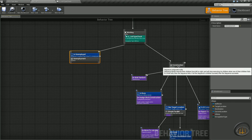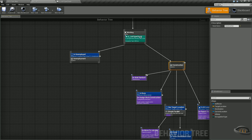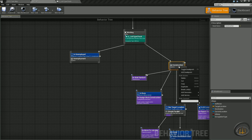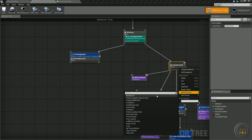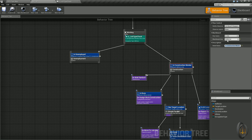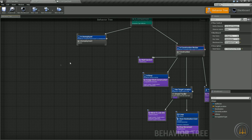While we're at it, so we know when we test, we need this construction branch to not execute unless he's a construction worker. Right click on the construction sequence, add decorator, select blackboard, and call this one is construction worker. Set its blackboard key to occupation type, is equal to construction. Save that — now this will not run unless he is actually switched to a construction worker.